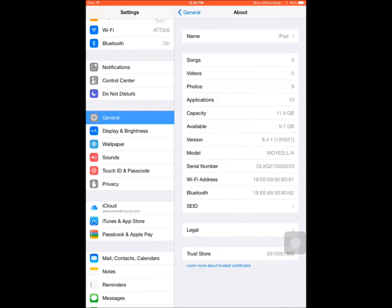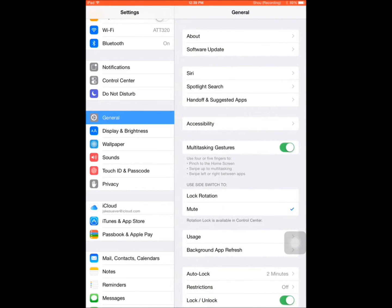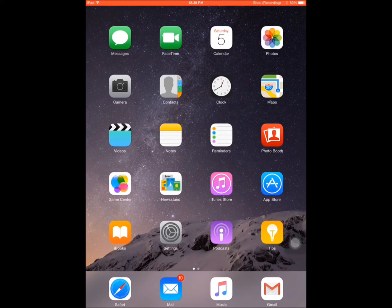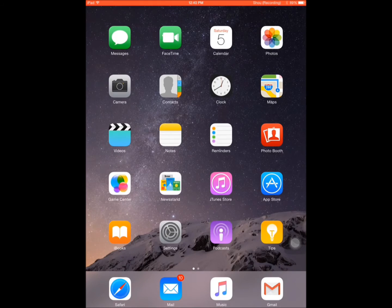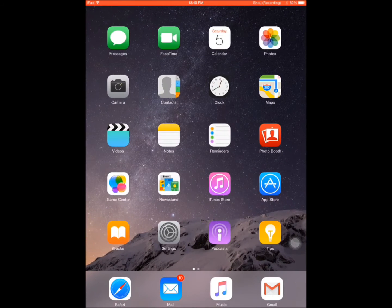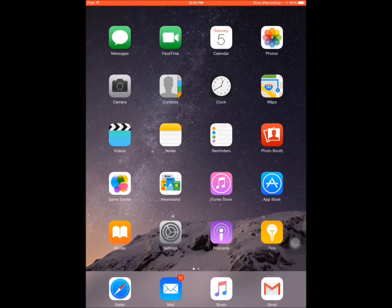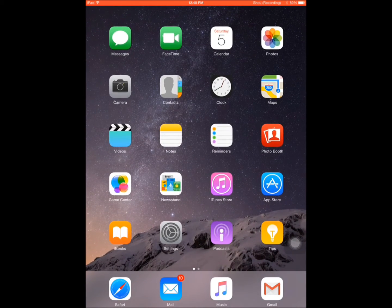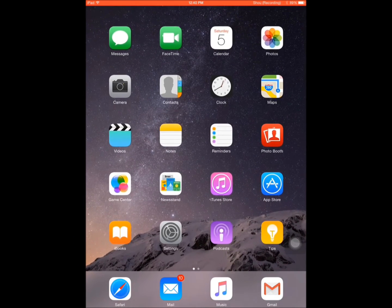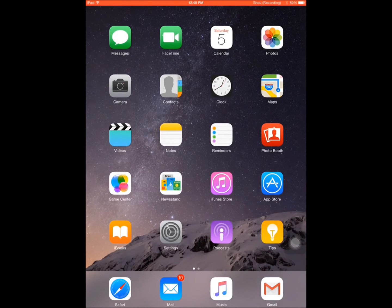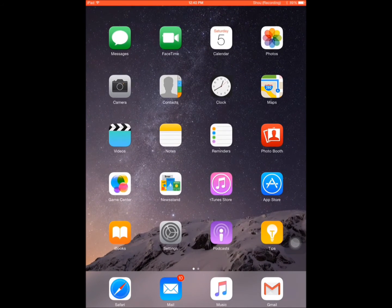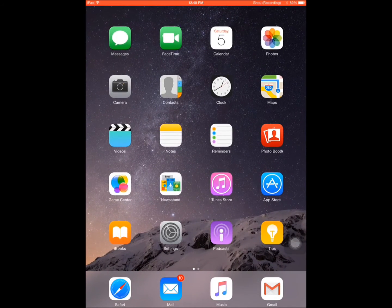This time I am on the iPad Mini 3. I believe at this point the most recent iPad that they have come out with. And today I will be showing you guys how to install a screen recorder without jailbreaking or using a computer.